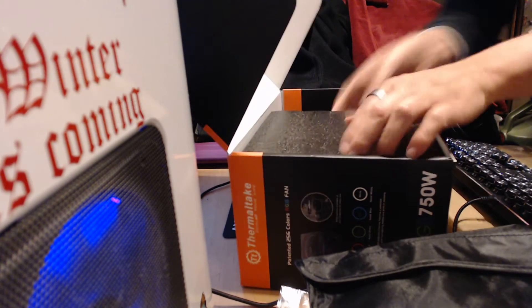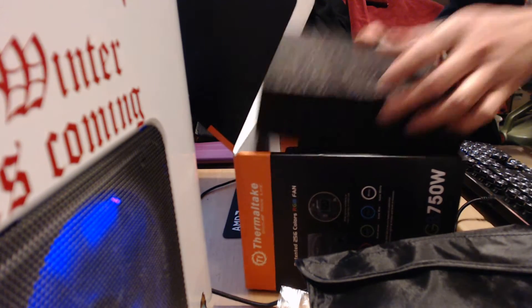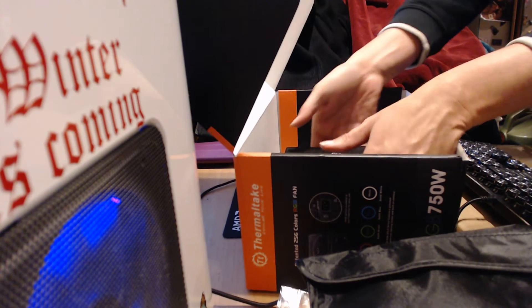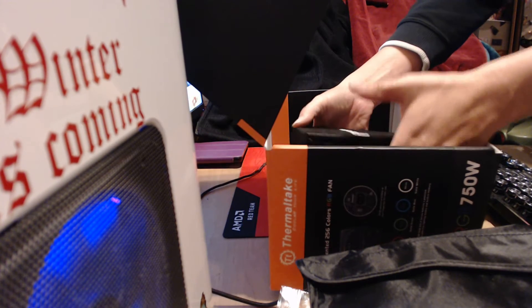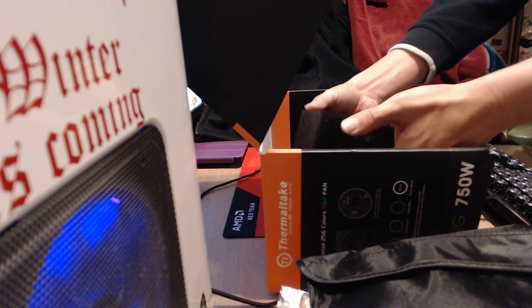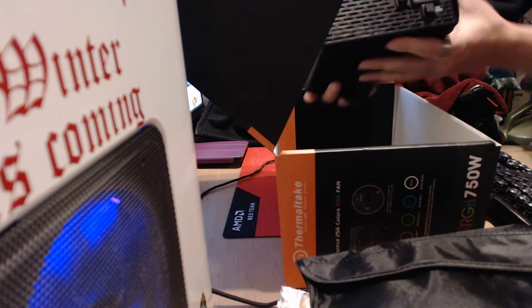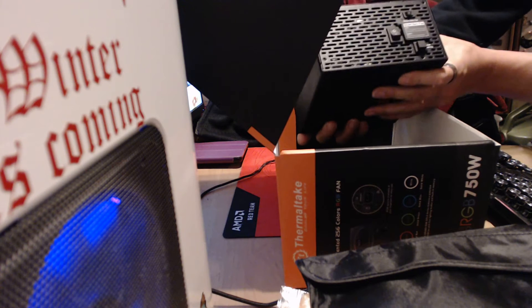And then a big chunk of foam that has a PSU in it.